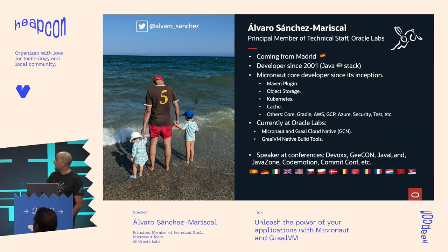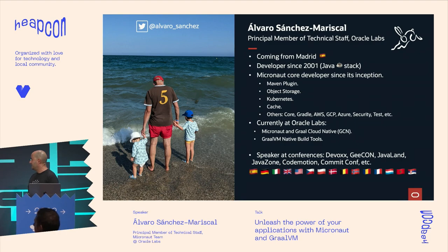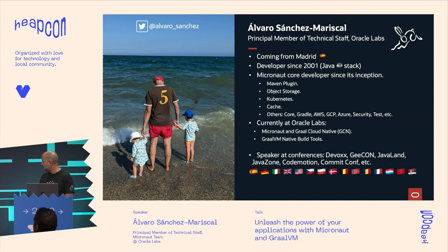I'm currently working at Oracle Labs, which is sponsoring the development of not only Micronaut, but also other things like GraalVM and a new product that we will announce soon called GraalVM Cloud Native.